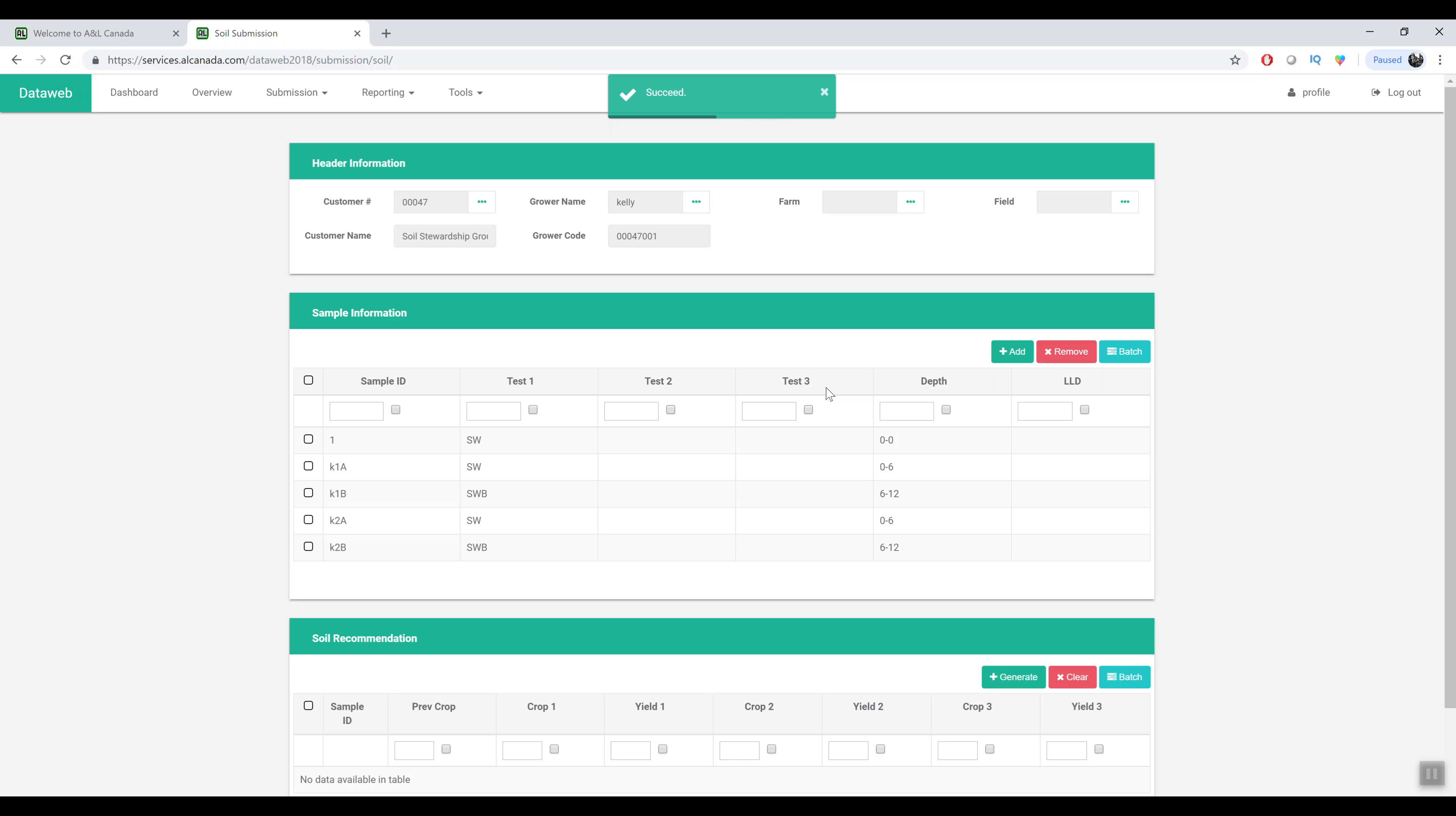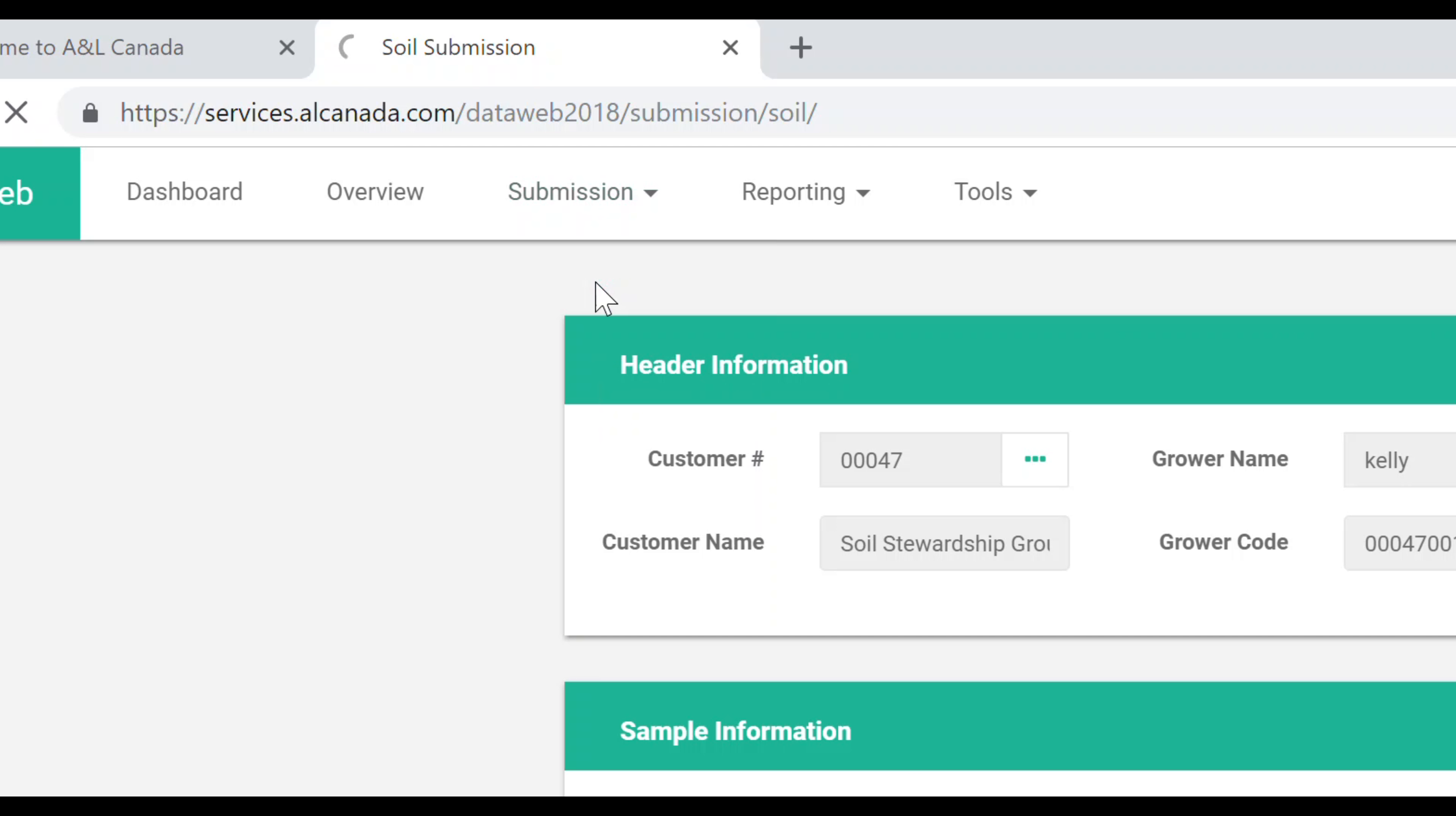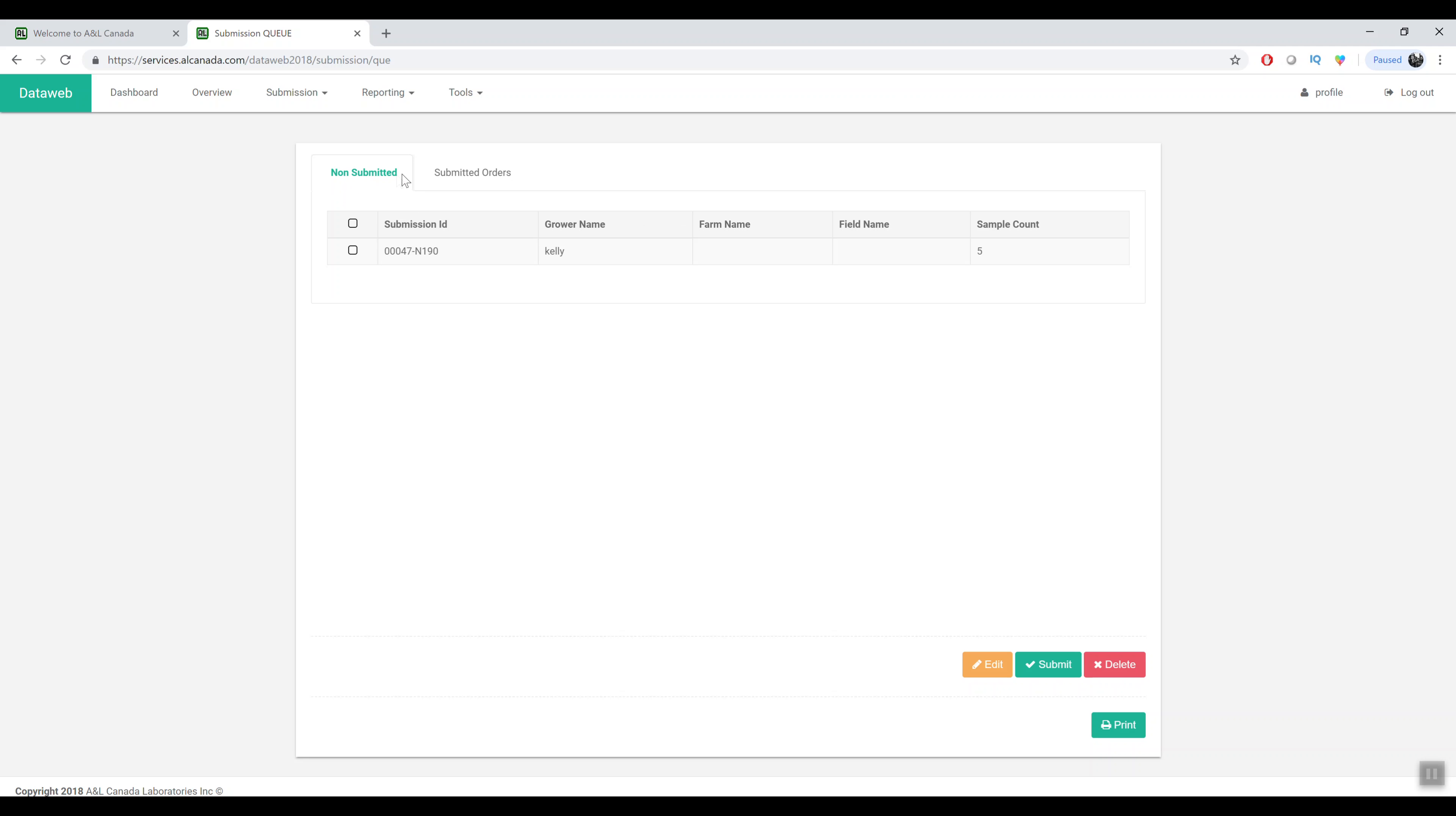In the off season if you want to create numerous submission forms you can come and do all that, add it to your queue, and then when you're actually ready to submit the submissions you can come into here, submission queue, and you'll see a list of all the submissions you've created but they haven't actually been submitted yet. When you're ready to actually submit them you can come in here and submit it and print out your submission form.